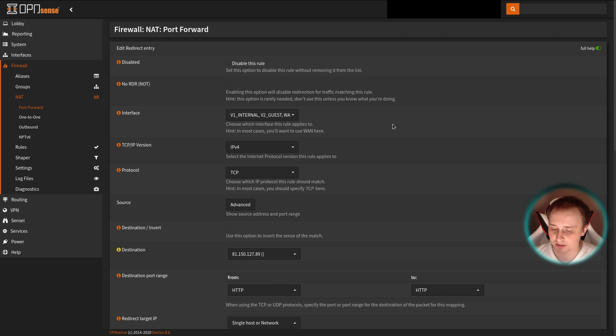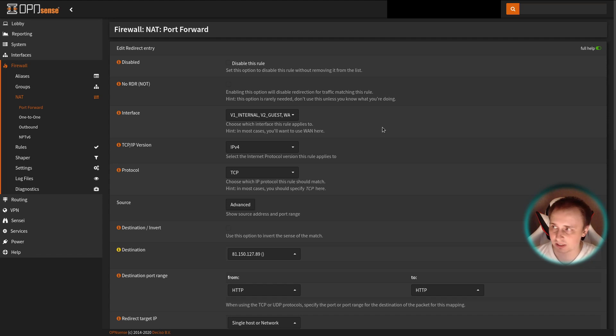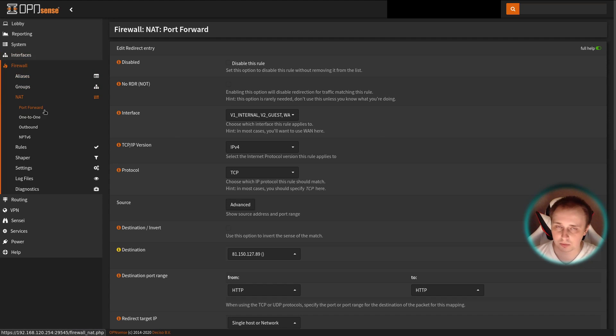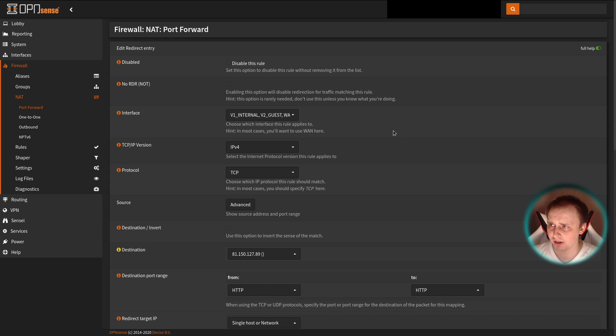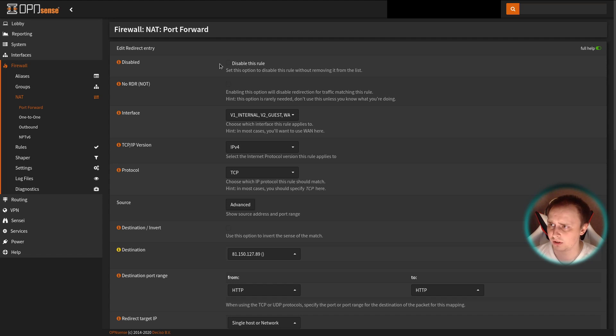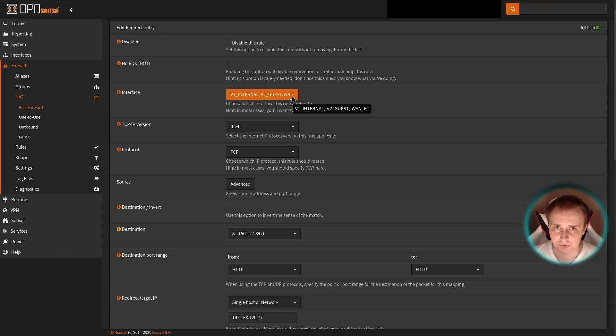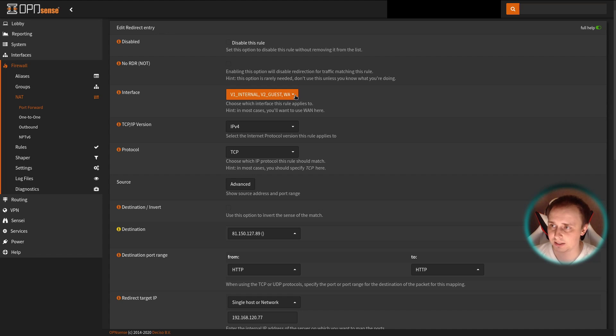Now when we have the inbound NAT covered, let's move on to some practical examples. I'll start with OPNsense here, and if you want to get to the inbound NAT rules section, go to Firewall, NAT, and Port Forward. Then hit add a new rule and follow my example.